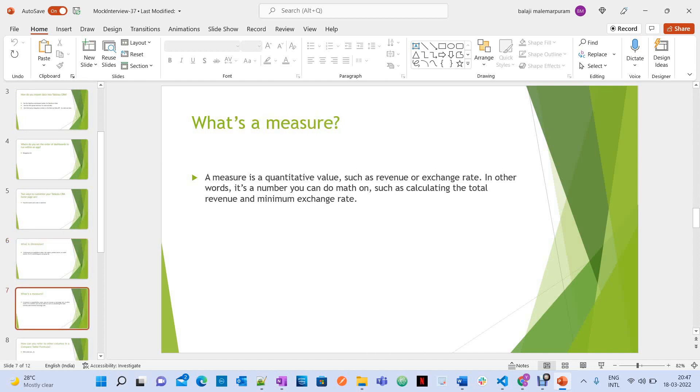What's a measure? A measure is a quantitative value such as revenue or exchange rate. In other words, it's a number you can do math on such as calculating the total revenue and minimum exchange rate.